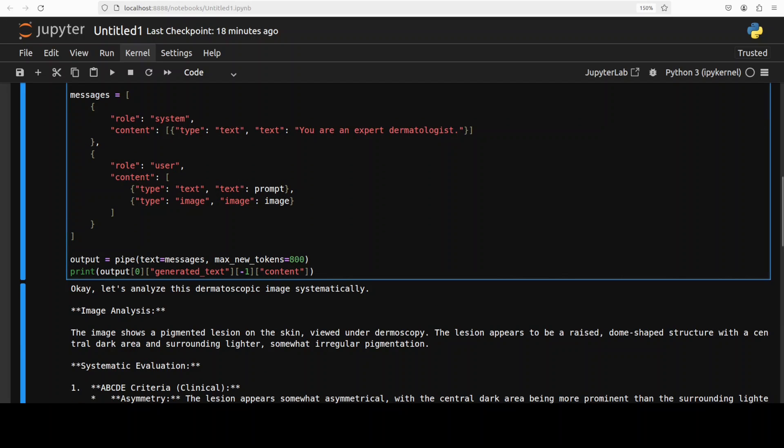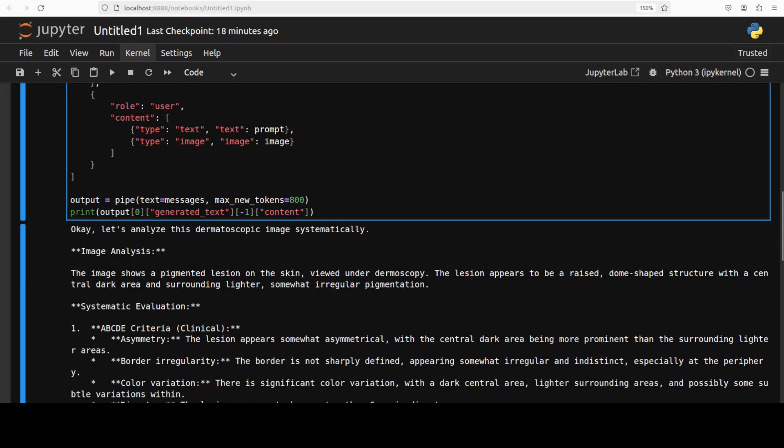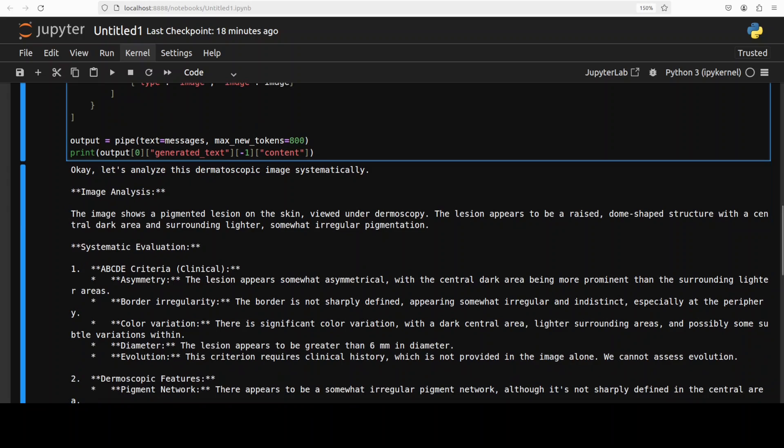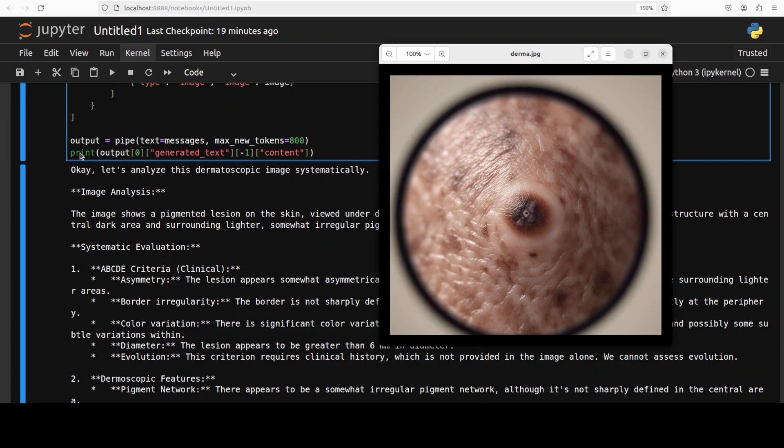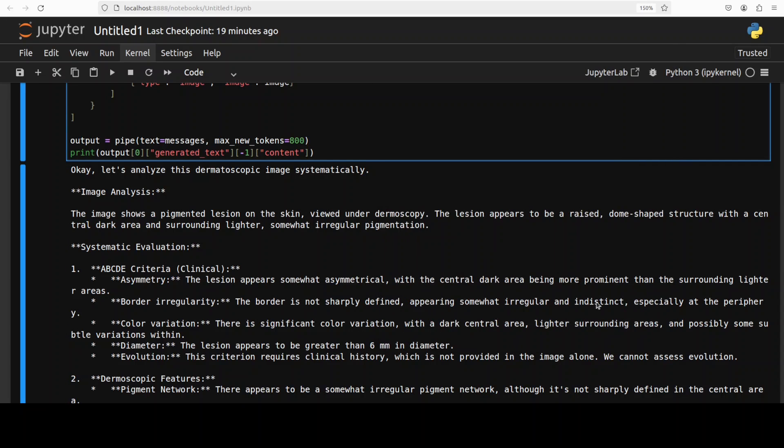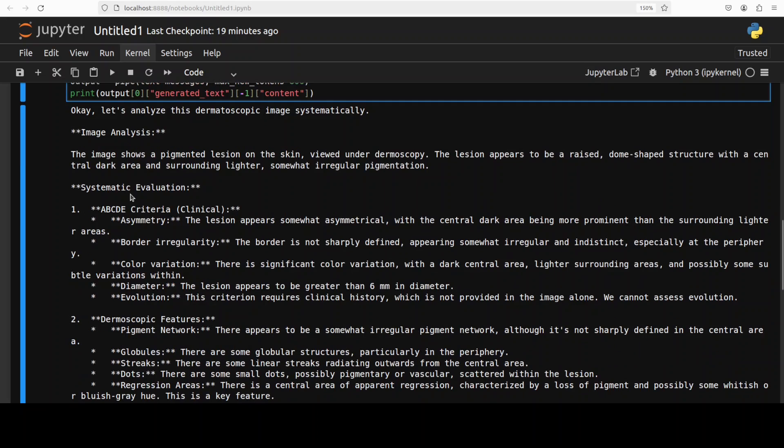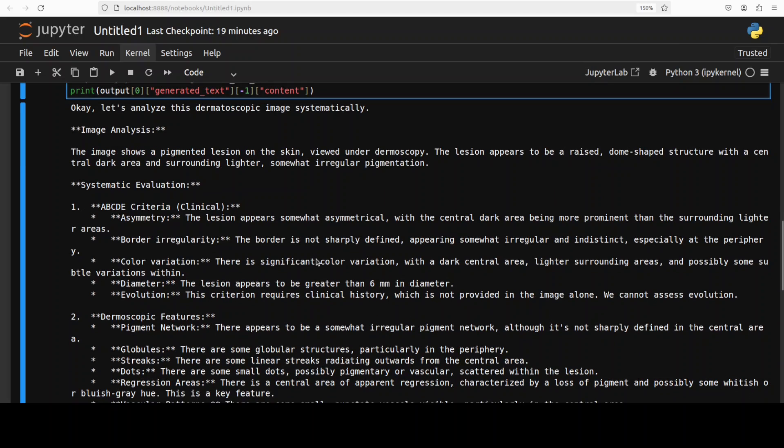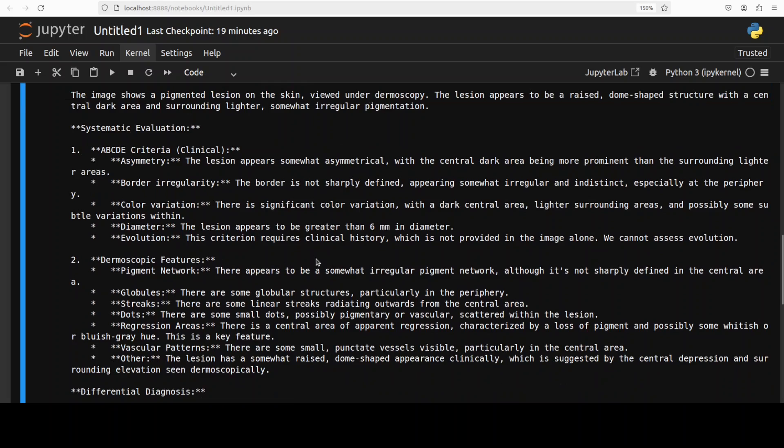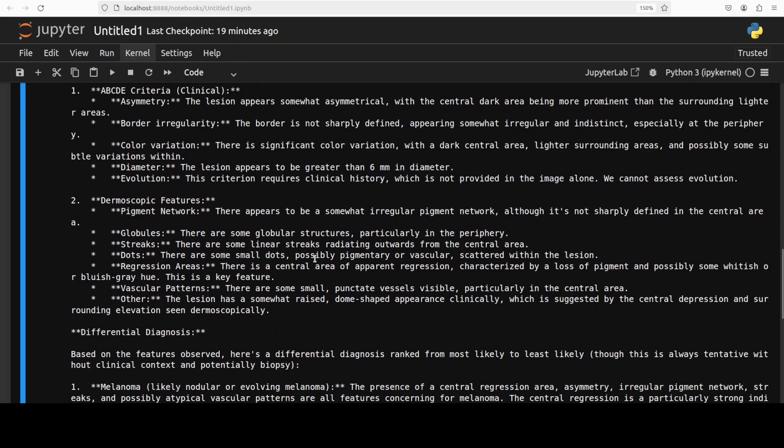And we have our response. So you see it is understanding that dermatoscopic image systematically. This is the image analysis and again it has identified that pigmented lesion and from there it is doing this systematic evaluation on this criteria.